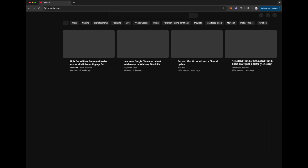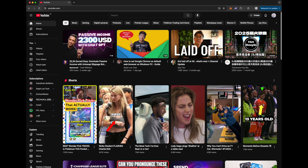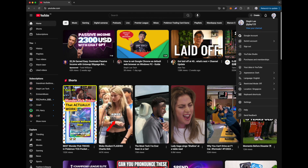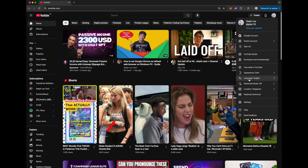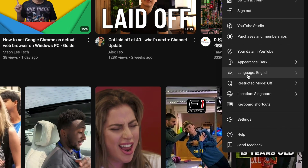On your desktop, PC or laptop, open YouTube and make sure you are signed in. Click on your profile picture on the top right. Scroll down and select language, or whatever it says in the current language. If you don't understand the language, just make sure you are clicking on the option with the icon that looks like this. Choose your preferred language and there you go.